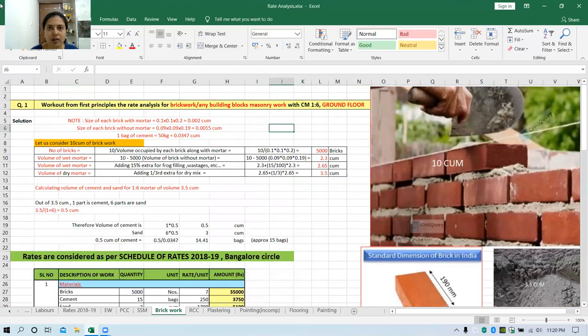I hope you got the calculation of rate analysis of brickwork. Thank you.